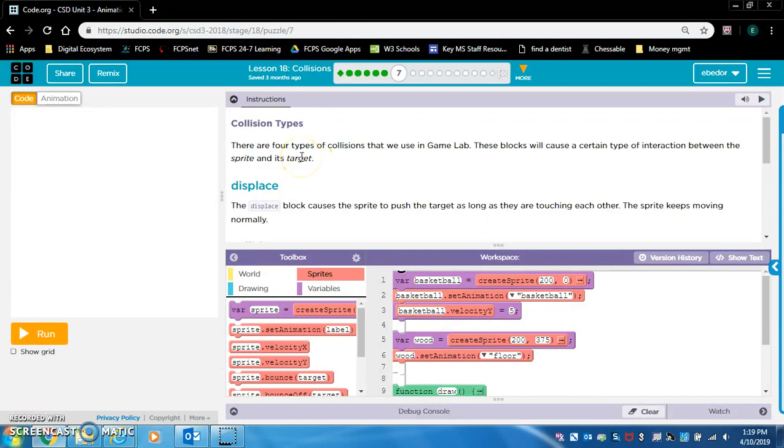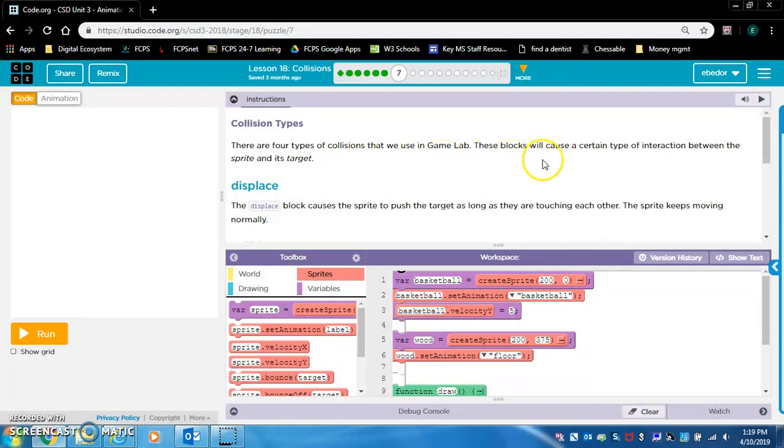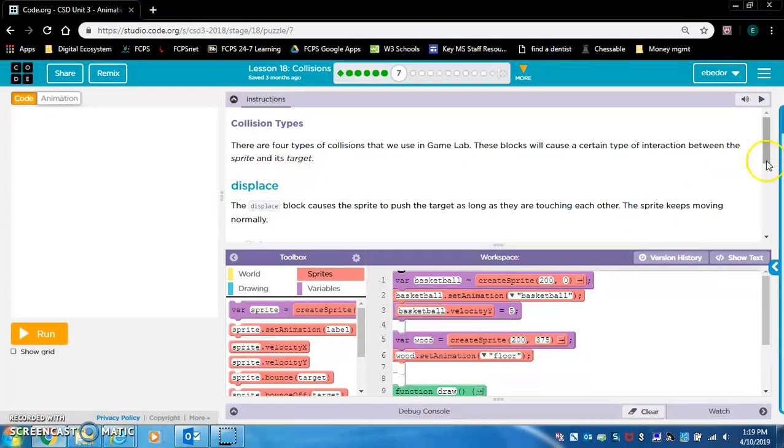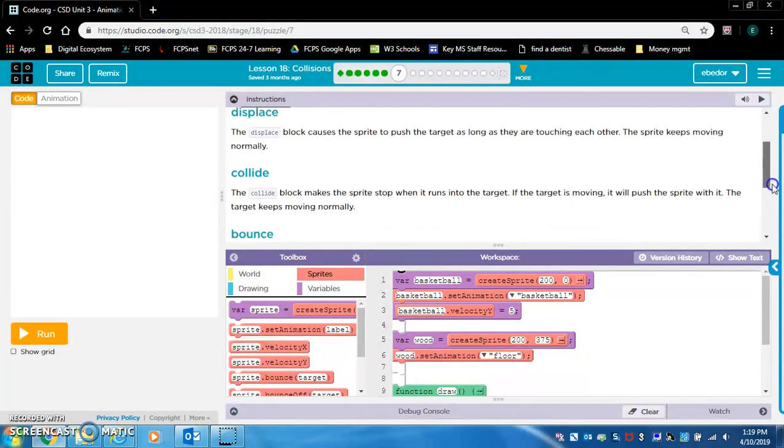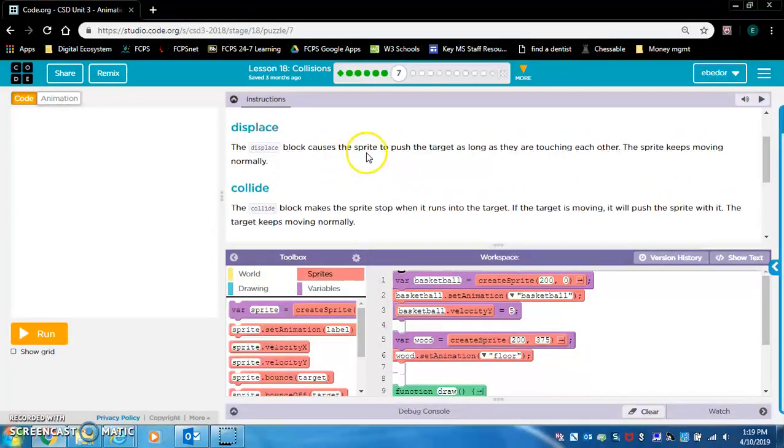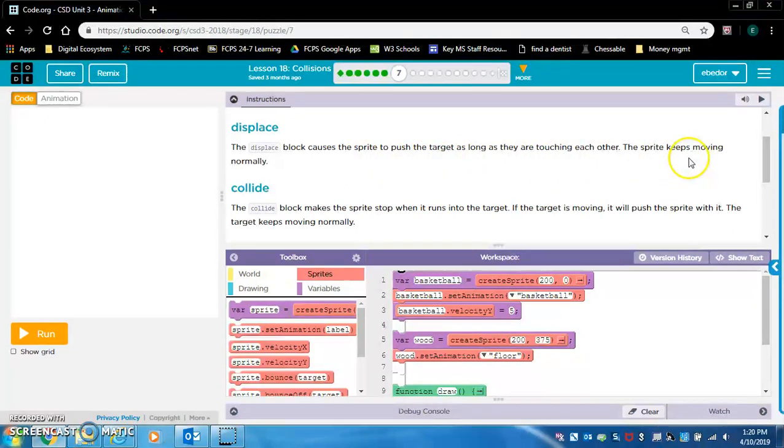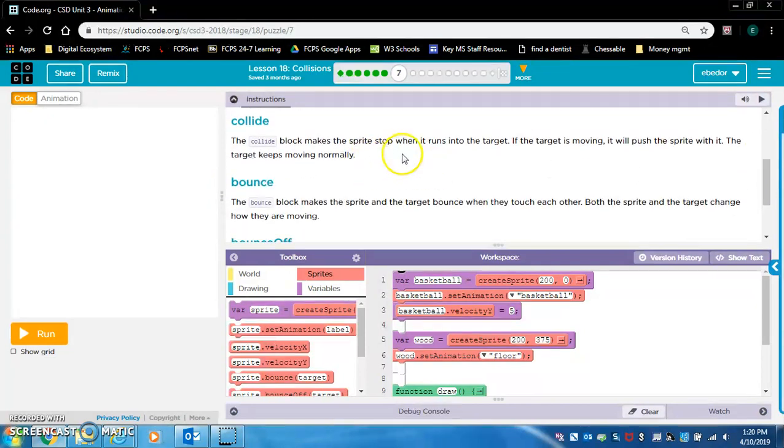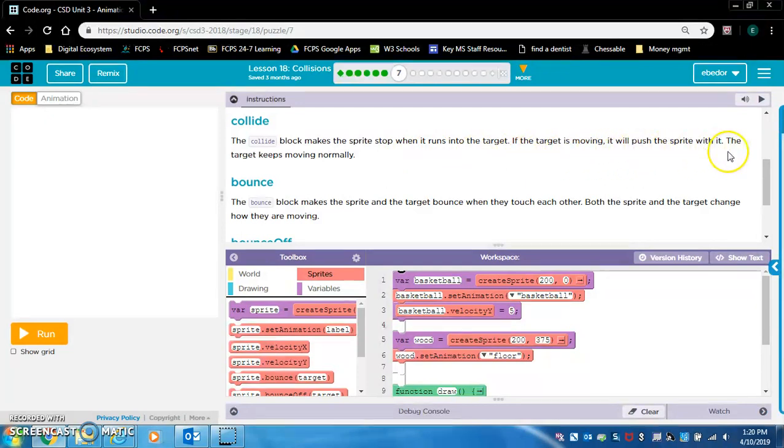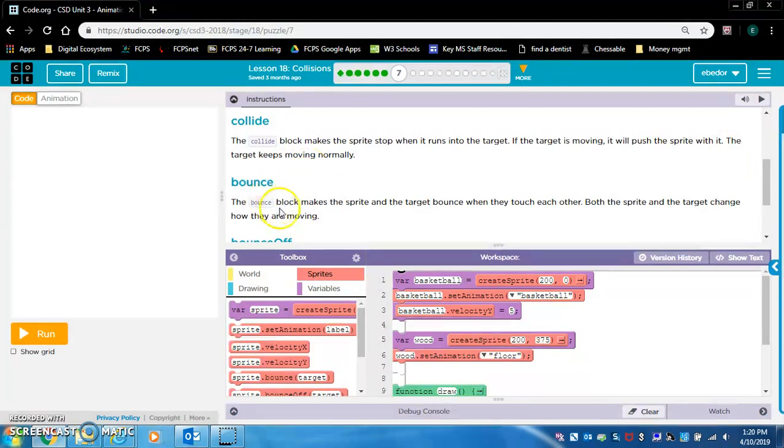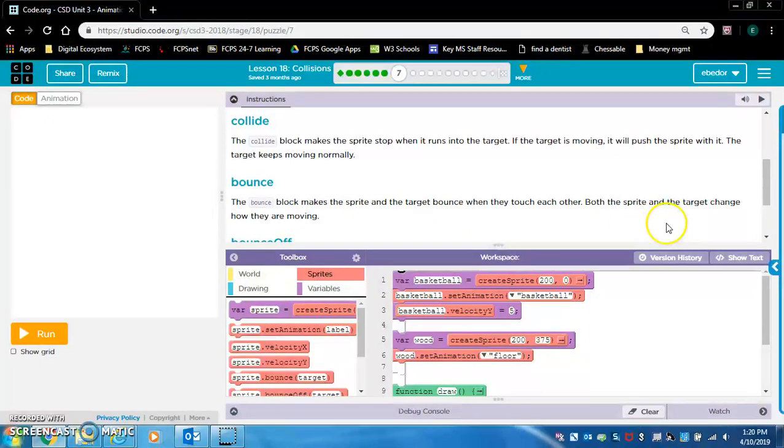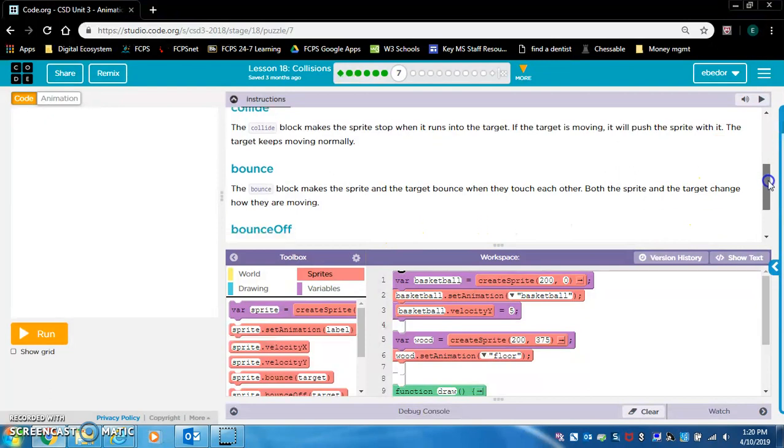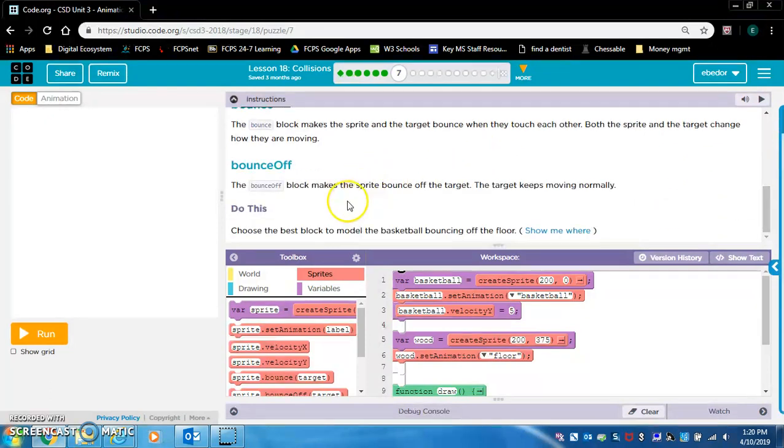Collision types. There are four types of collisions that we use in game lab. These blocks will cause a certain type of interaction between the sprite and its target. Displace: The displace block causes the sprite to push the target as long as they are touching each other. The sprite keeps moving normally. Collide: The collide block makes the sprite stop when it runs into the target. If the target is moving, it will push the sprite with it. The target keeps moving normally. Bounce: The bounce block makes the sprite and the target bounce when they touch each other. Both the sprite and the target change how they are moving. Bounce off: The bounce off block makes the sprite bounce off the target. The target keeps moving normally.